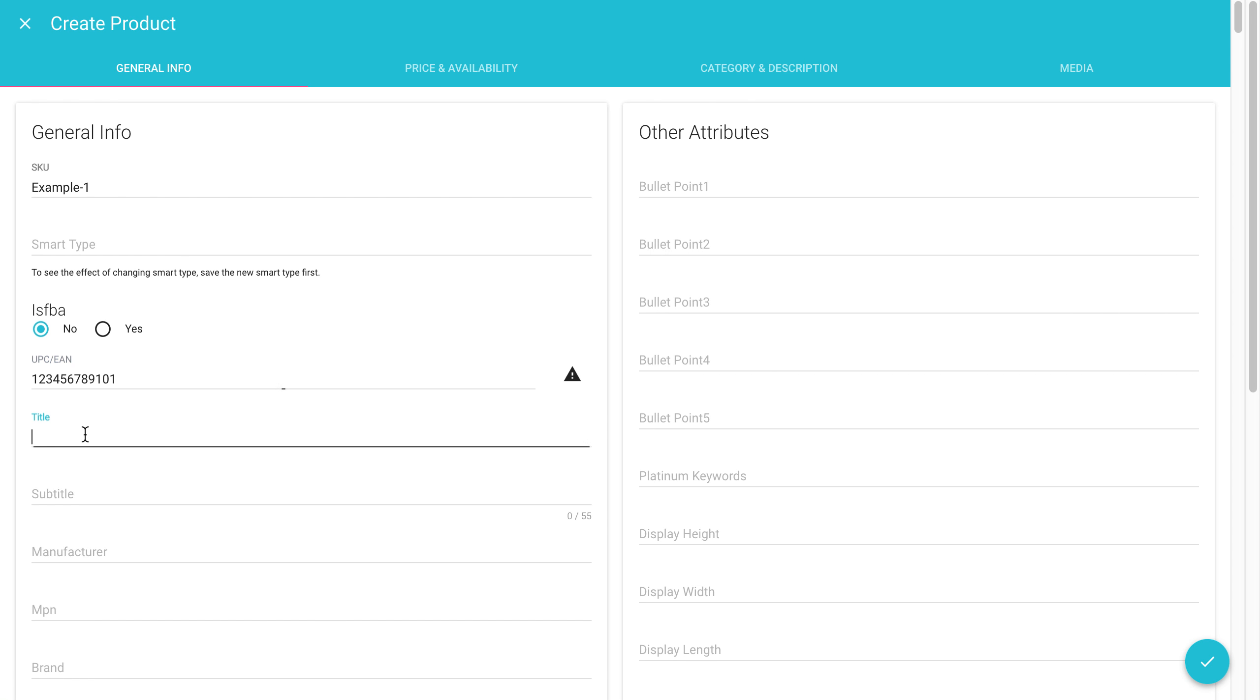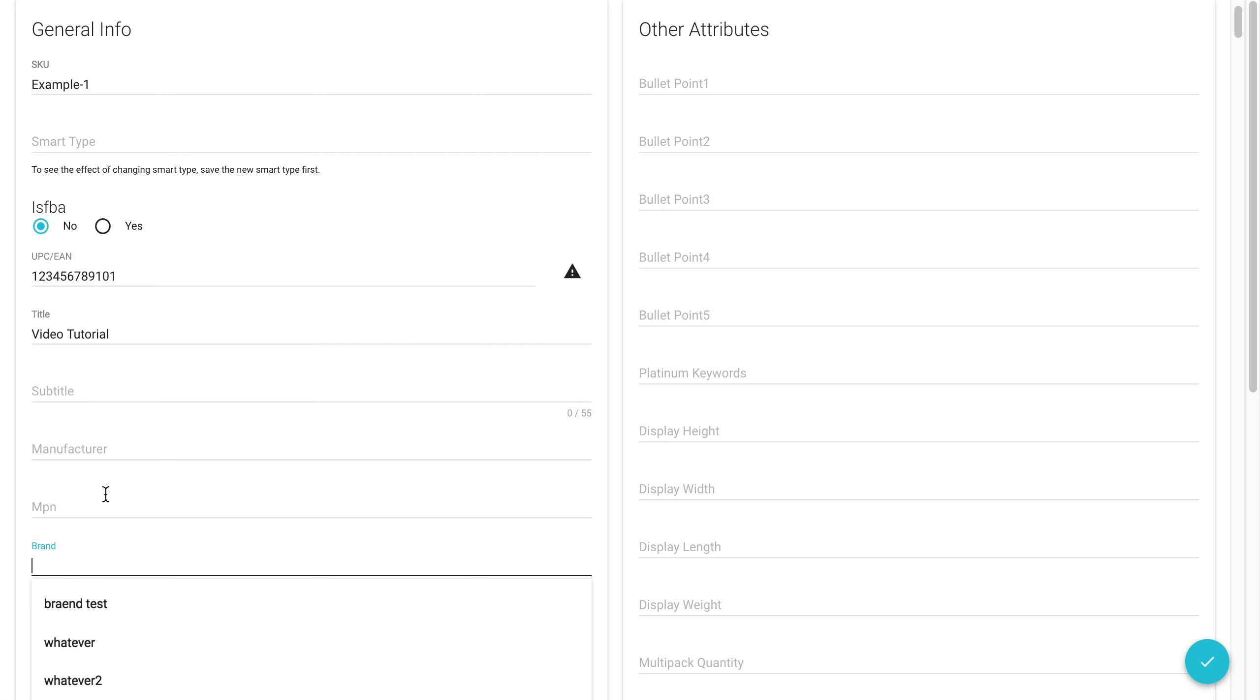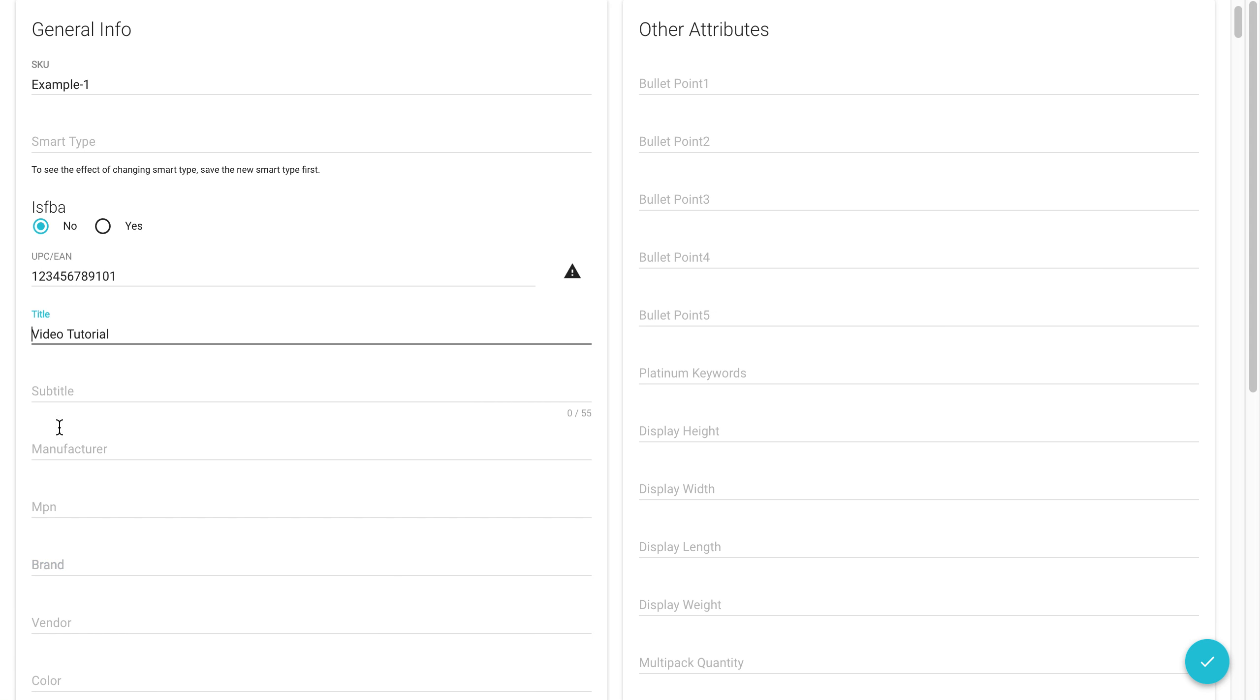You're going to give your SKU a title. Let's call it video tutorial. You can give it a brand or MPN. Now certain fields aren't required, but different channels have different requirements. As a standard, we like to fill in SKU, UPC, you got to mention if it's FBA or not, and the title and brand is always good to have.